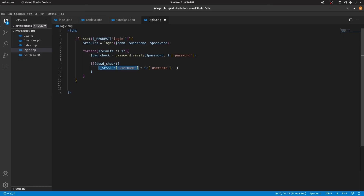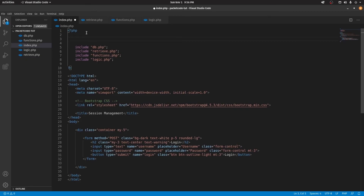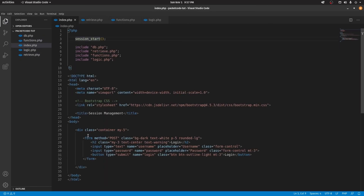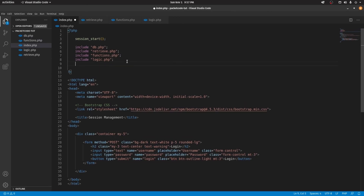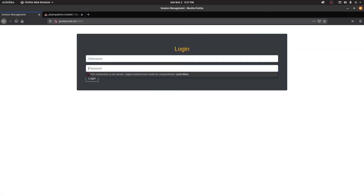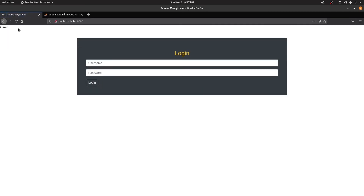Now the session variable has been created. To access this variable inside every other page in the project, we go to the index page at the top and type session_start(). That's going to enable session variables inside the whole project, so we have access to session variables everywhere. We can echo that out — echo $_SESSION['username'] — save that and go to the browser. Username is not defined because we haven't logged in yet. Let's type in Kamal and the password admin and click login. As you can see, Kamal has been printed — so that session variable has been assigned.